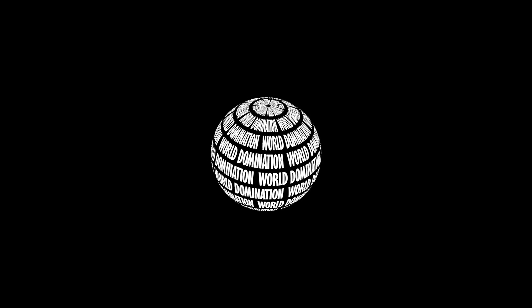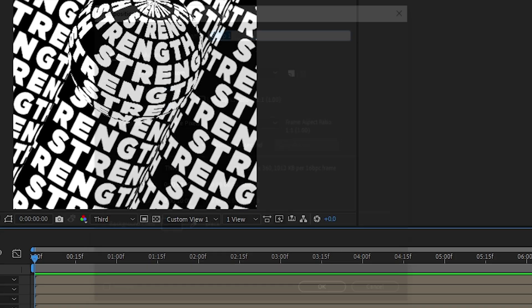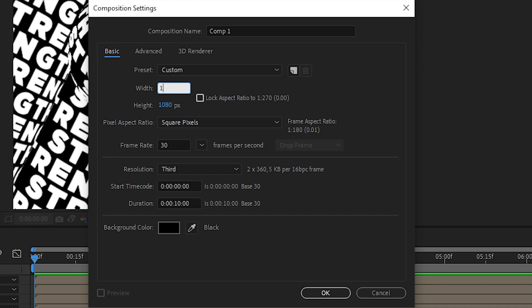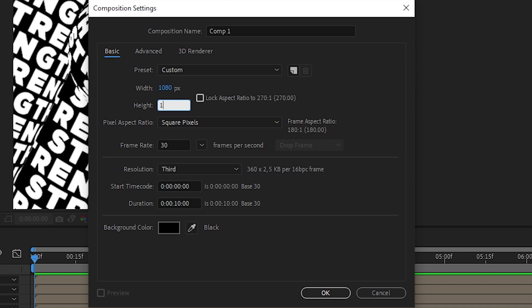Hey what's up, in this After Effects tutorial we'll be looking at how to get this sphere effect animation. Let's start with a new composition, Ctrl+N. We're doing a 1080 by 1350, 30 frames per second, with 10 second duration.